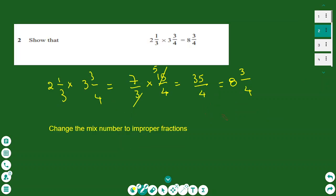Another type of question is multiplication of mixed numbers. To multiply mixed numbers, we change them into improper fractions using the method: A B over C becomes (A times C plus B) over C as the numerator, with C as the denominator. So 2 and 1/3 becomes 7 over 3, and 3 and 3/4 becomes 15 over 4.